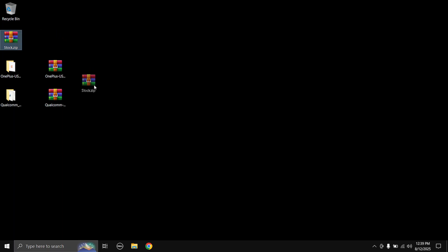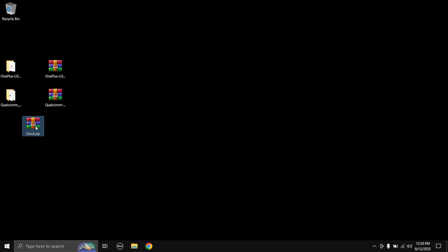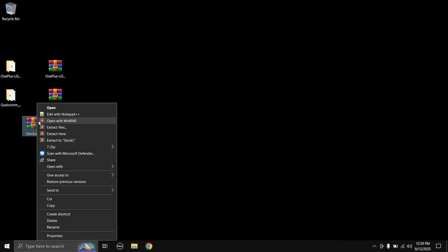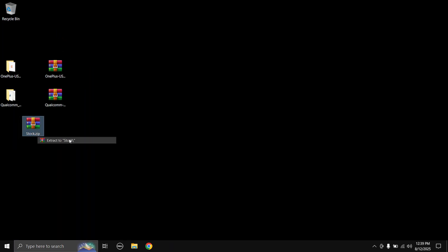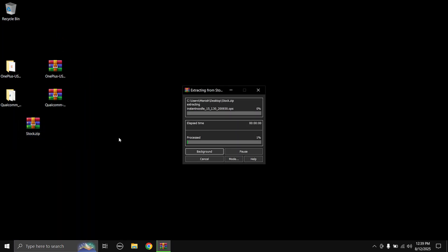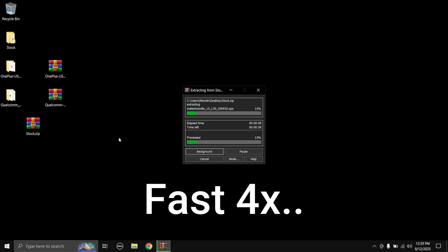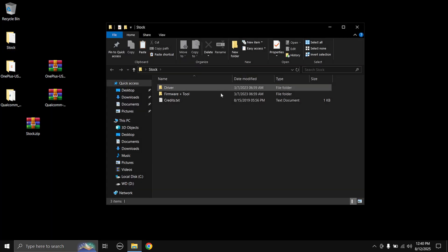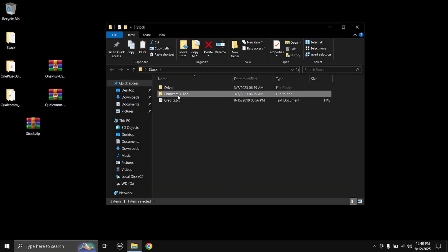So once you have both of them installed, you need to extract the stock ROM zip file. Okay, I can just extract. Yeah, so right click and I'm gonna choose to extract to. You can use any extracting tool to extract the zip file.